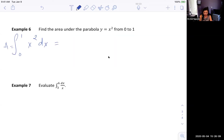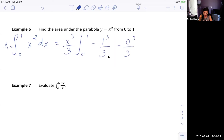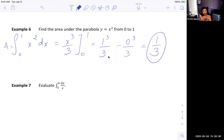The antiderivative of x² is x³ over 3, and we evaluate from 0 to 1. We plug in: 1³ over 3 minus 0³ over 3, which gives us one third — the same result we got in 5.1 when we took the limit of the Riemann sum of the rectangle areas under the curve.